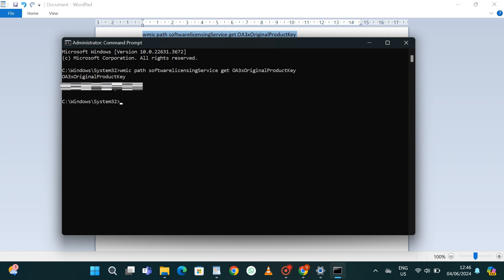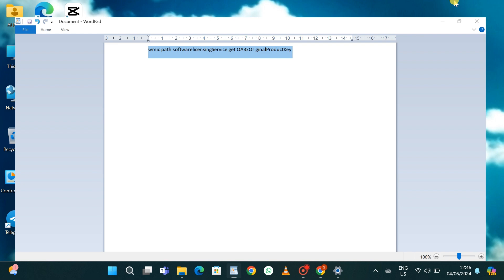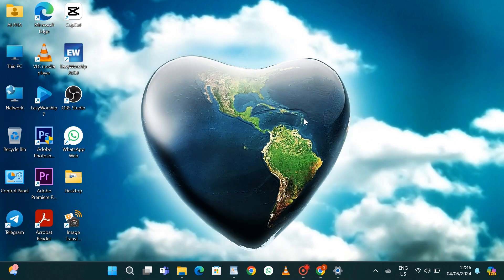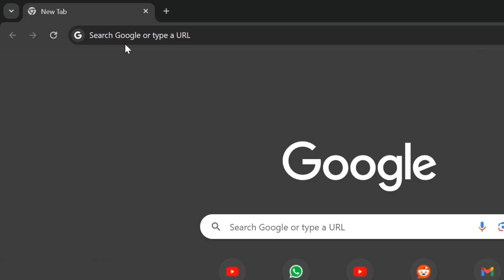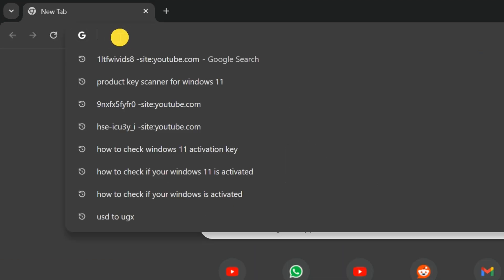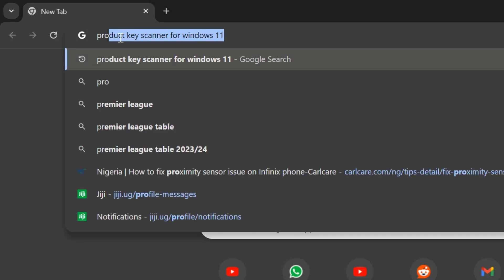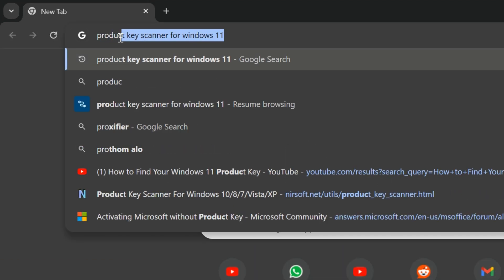For some cases this might not work for everyone. If this doesn't work for you, that takes us to the next method. In the next method, you're going to open your browser.